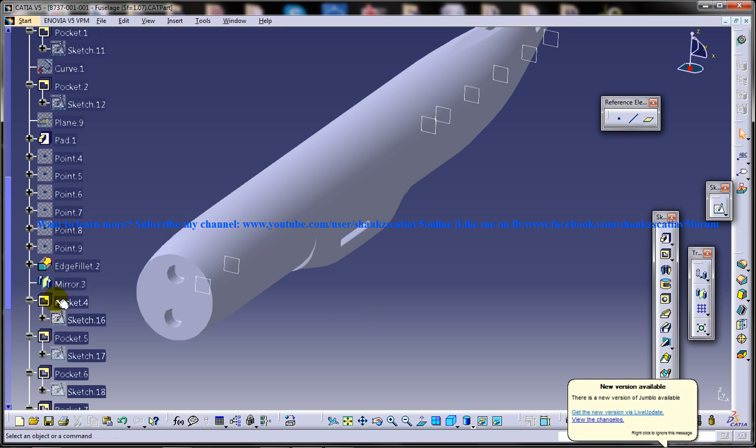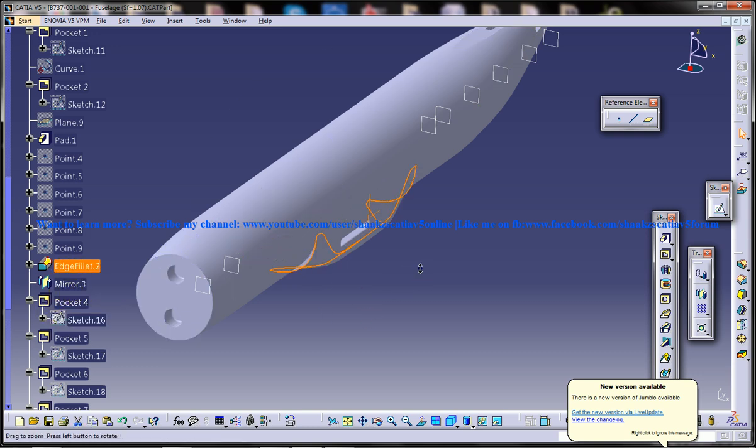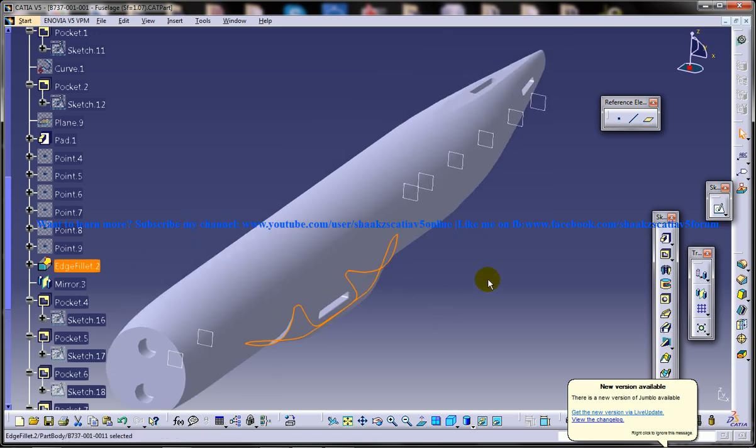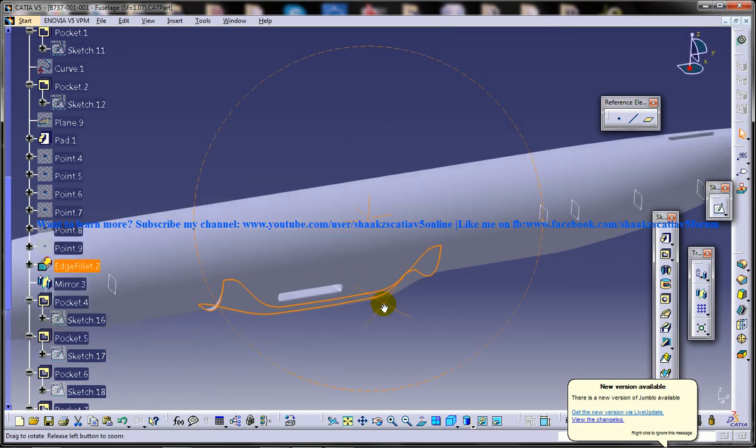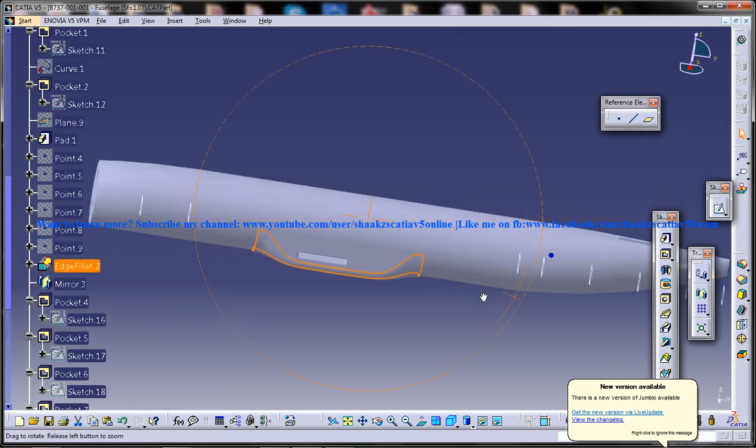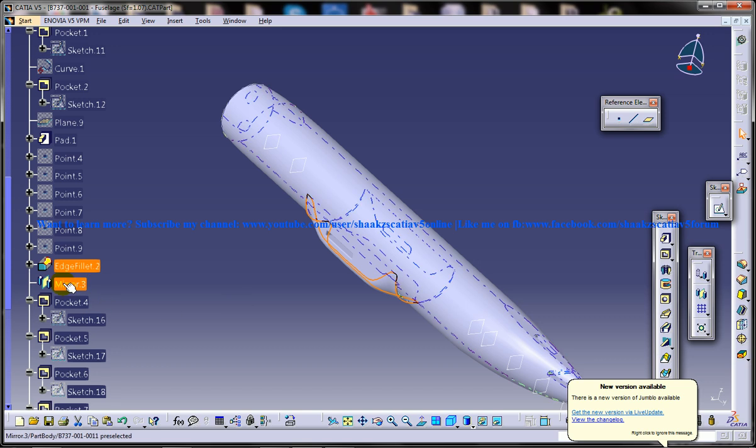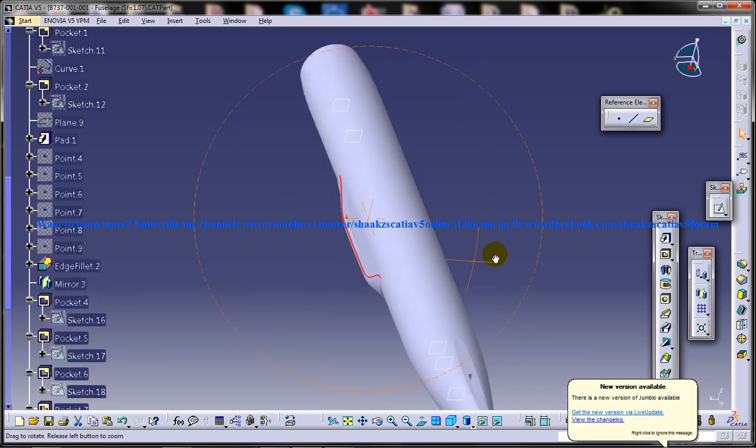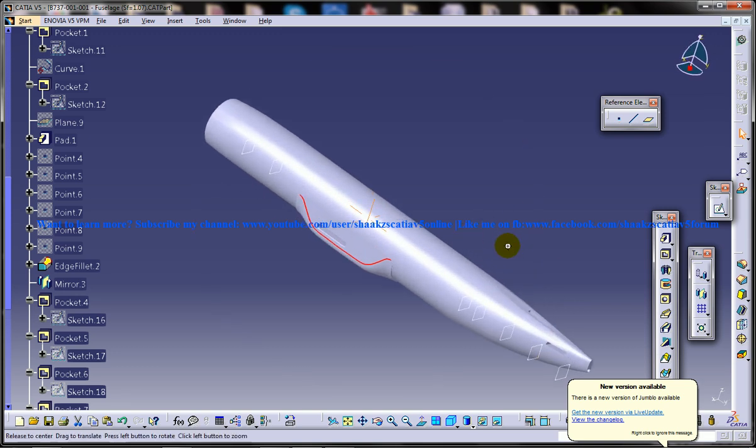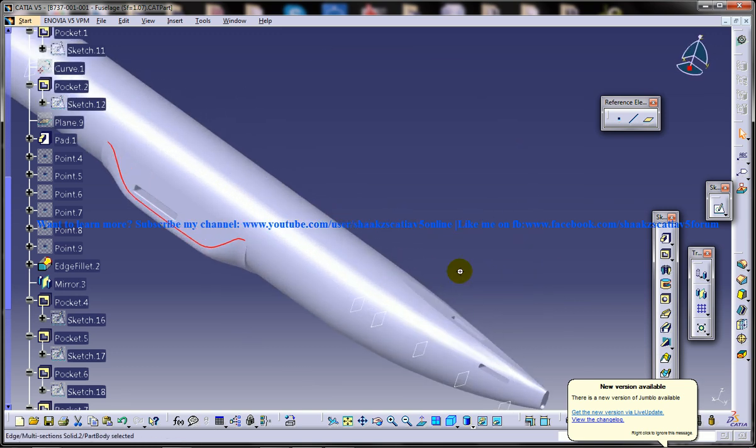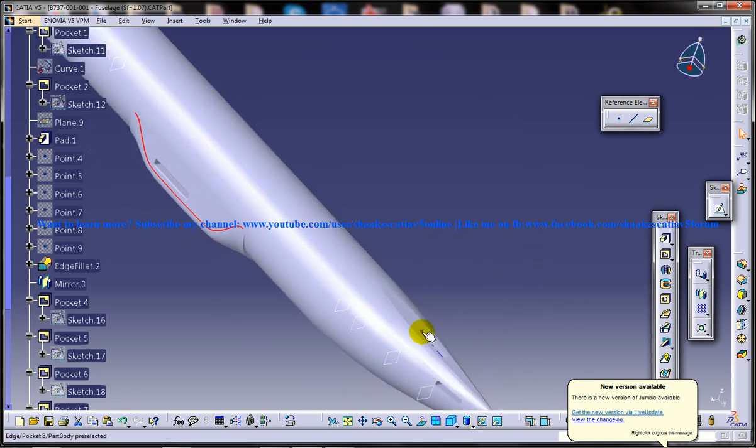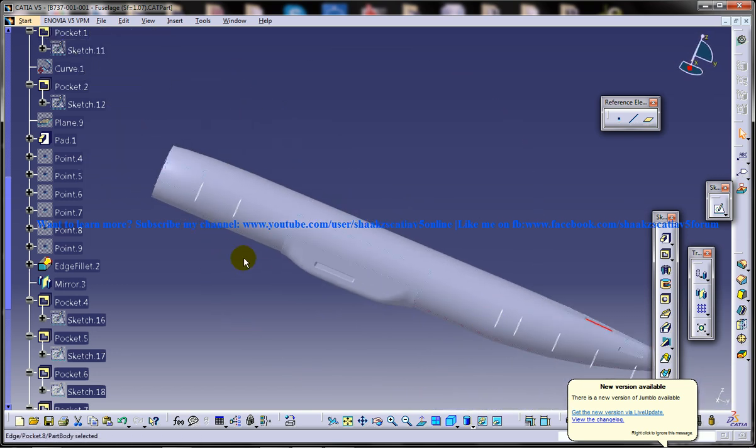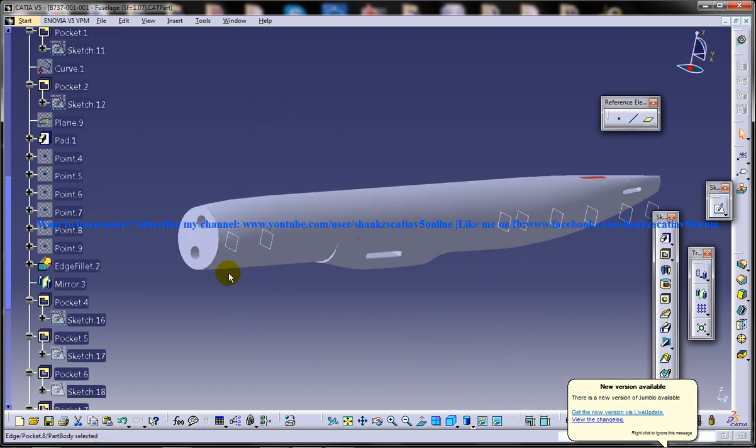Once you're done with that edge fillet, you will be getting almost the design. It's pretty easy as long as you follow the right procedure. Once you're done with that, you're doing a mirror to get the other side. After that, you're supposed to create a hole over here. This is pretty simple, and two holes over here.